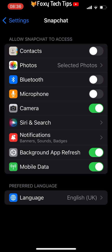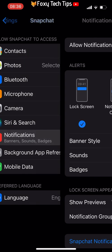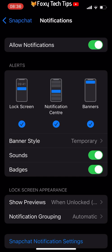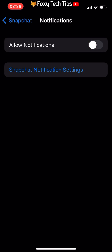In the Snapchat settings, tap notifications. Tap the toggle at the top to the right of allow notifications to turn notifications off. You will no longer receive Snapchat calls.